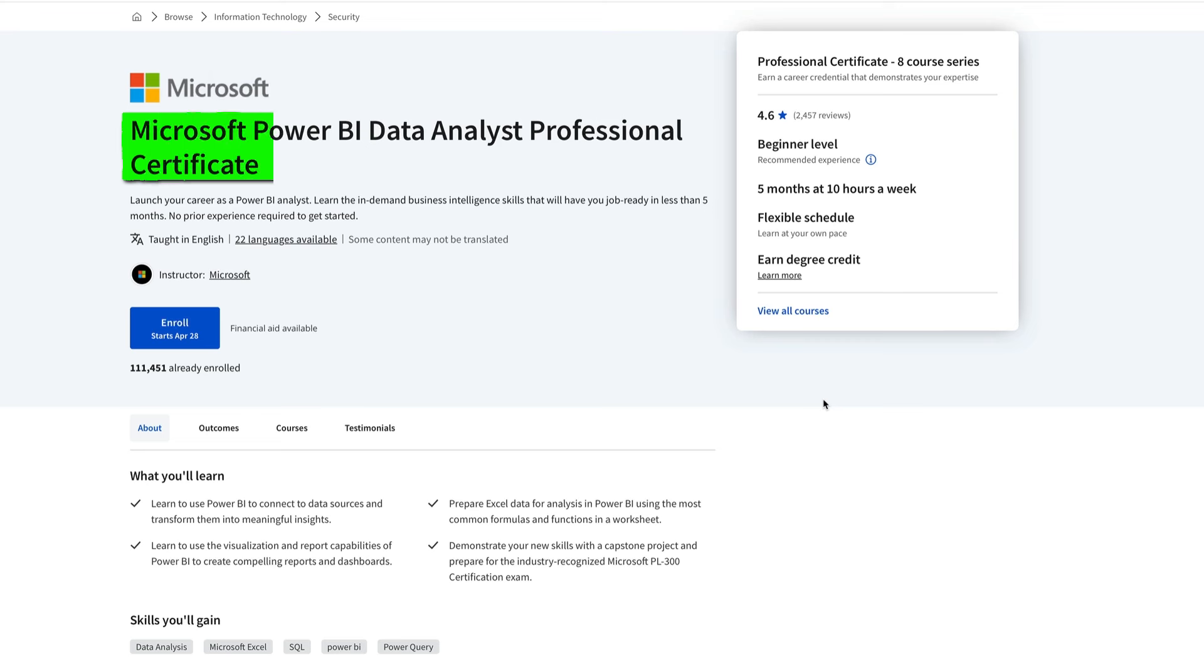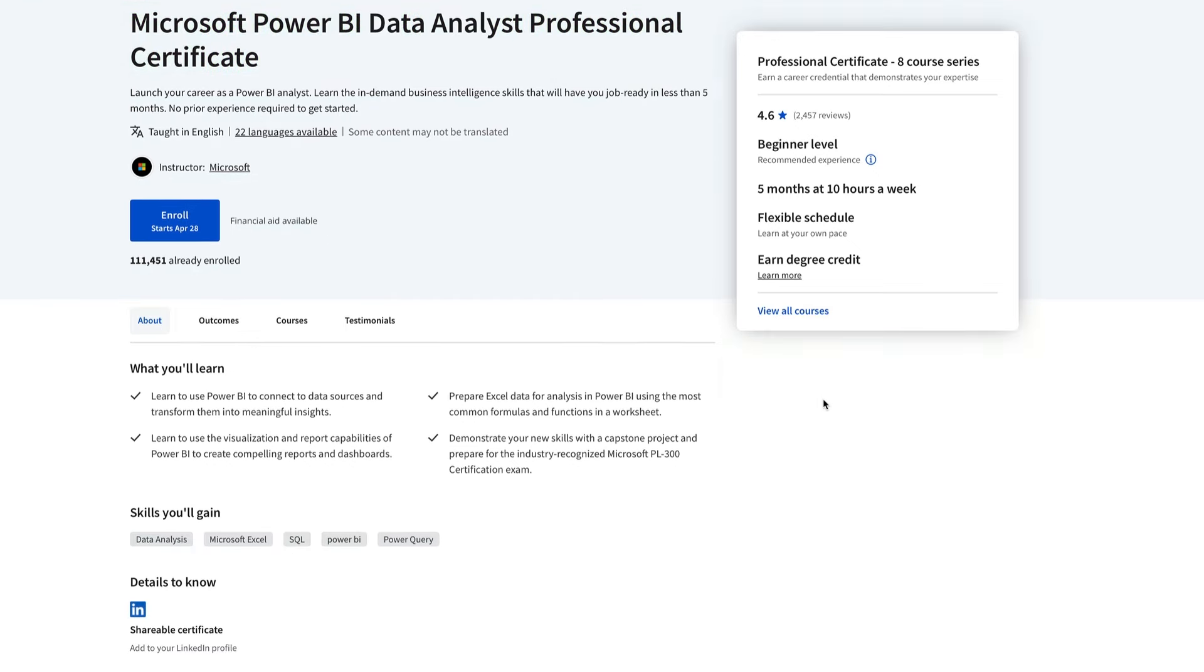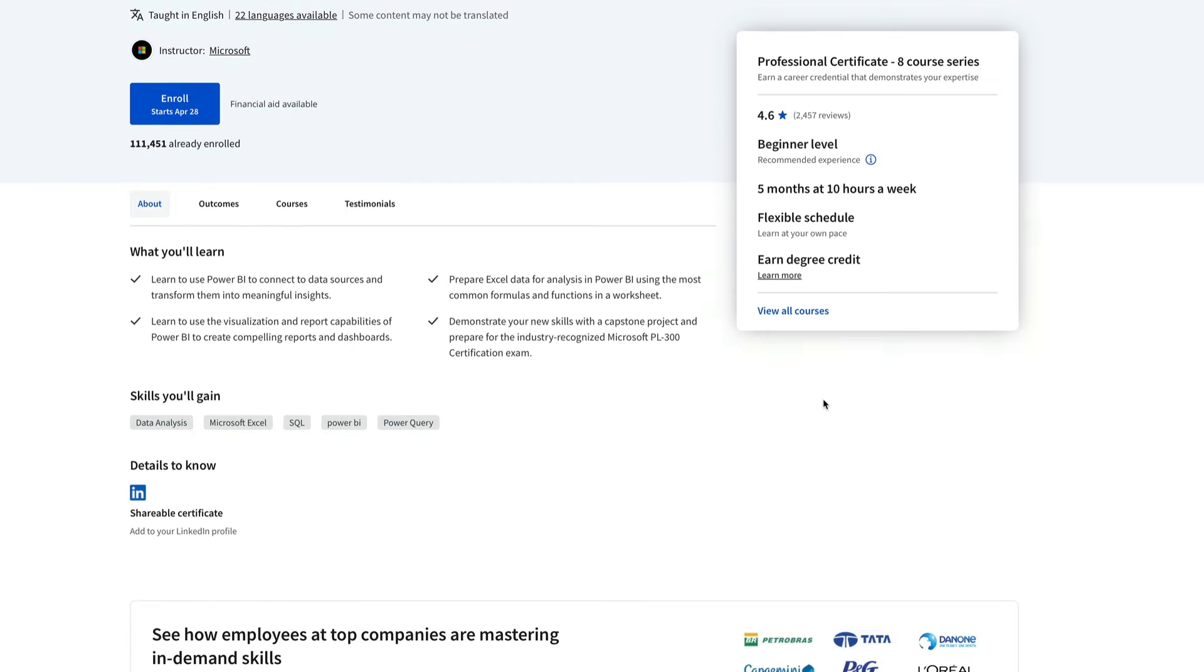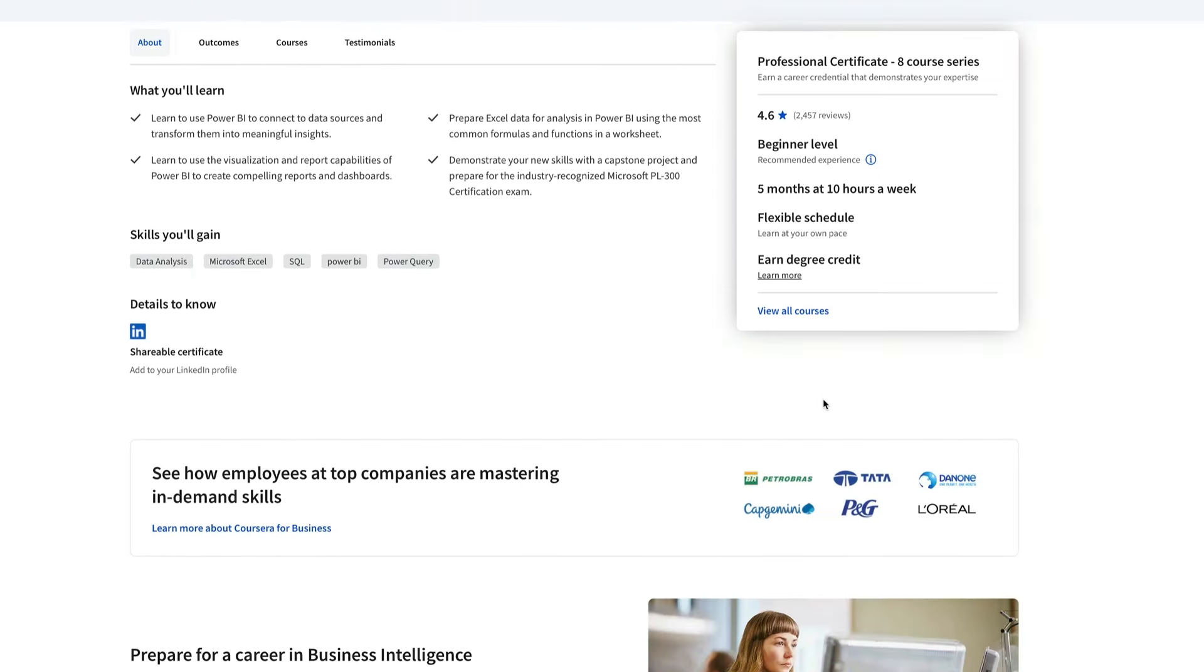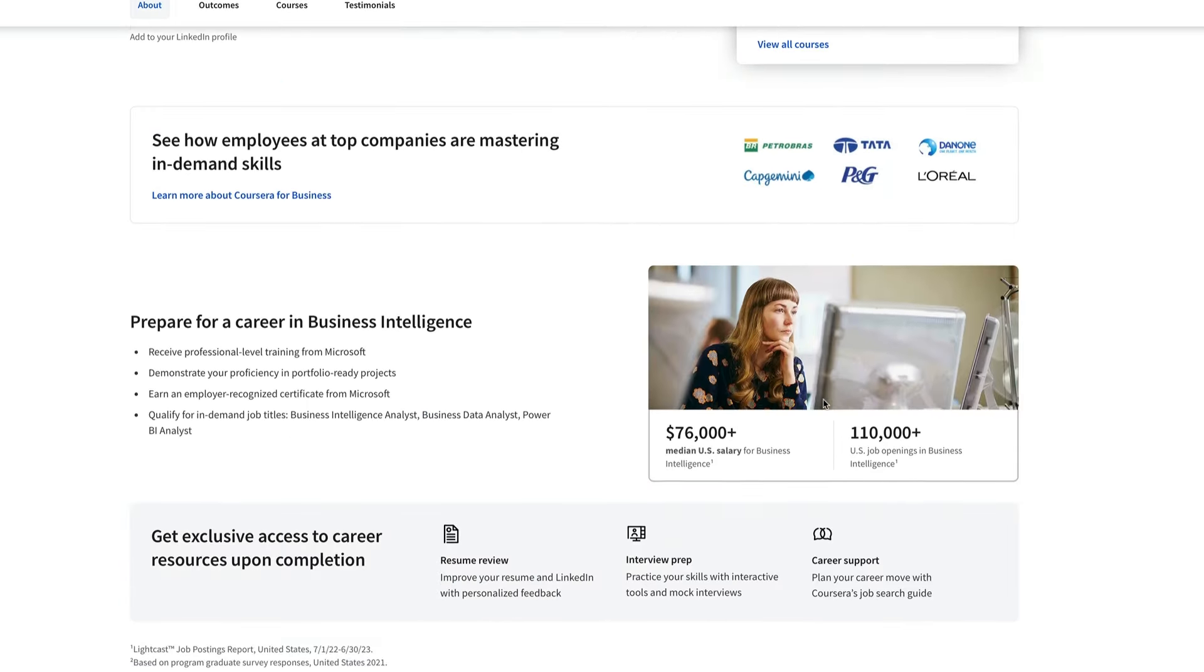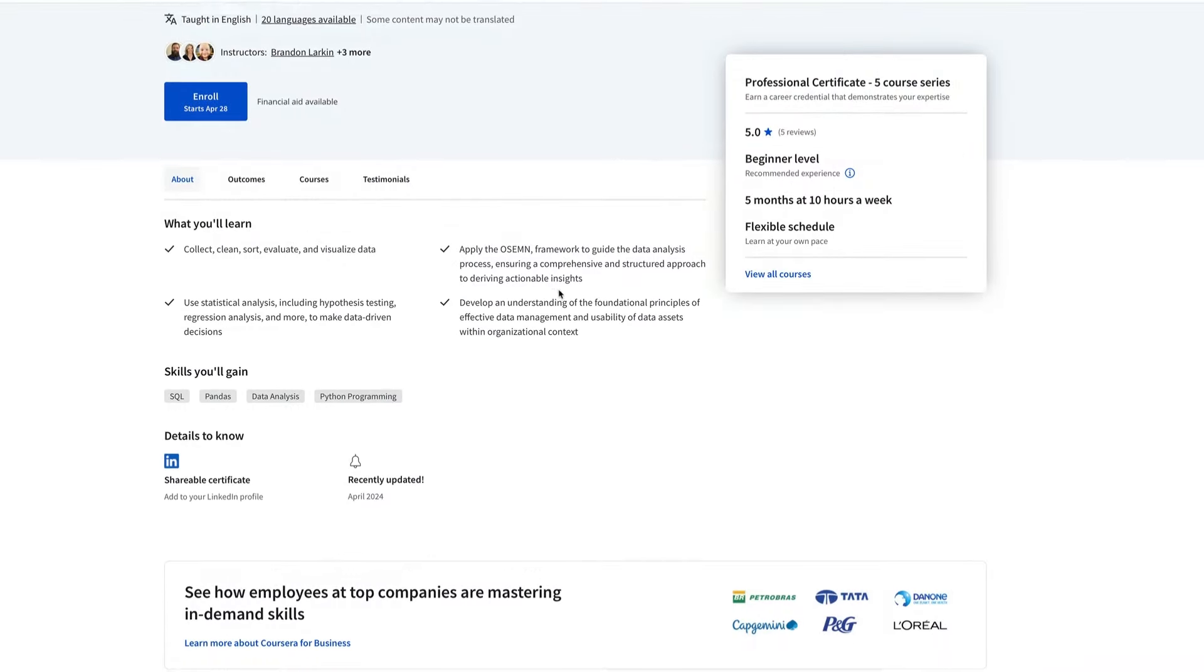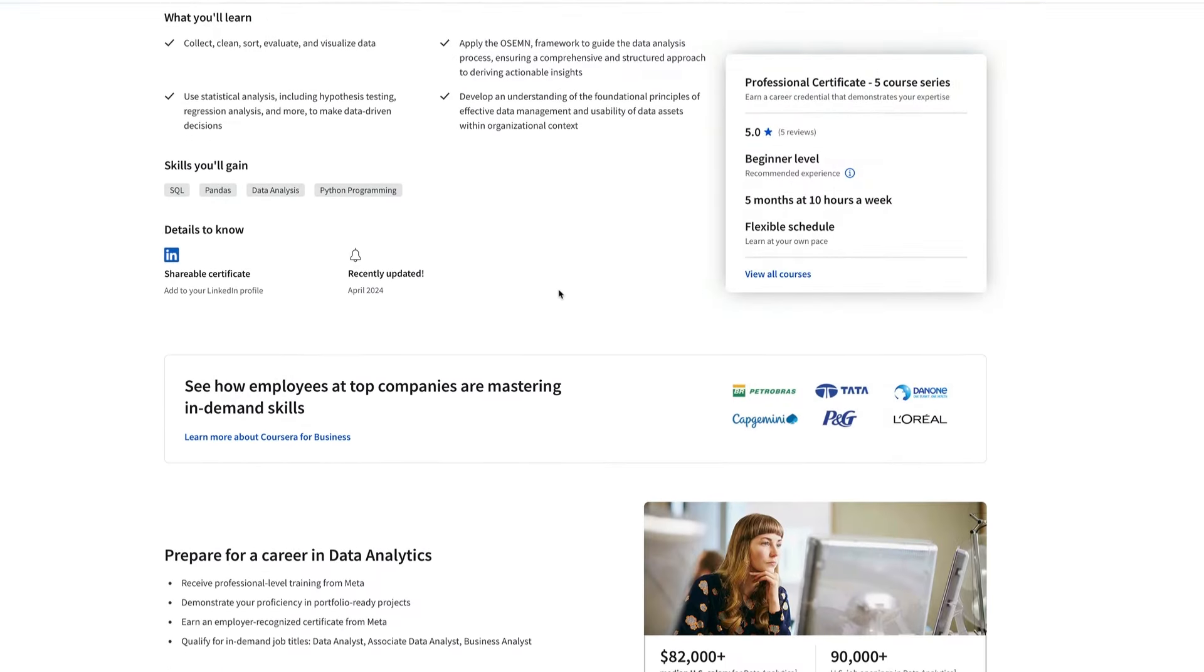I also want to compare it to the Microsoft Power BI Data Analyst Certificate. And this one is very popular right now. And it's really good if you want to learn Power BI specifically. But it is not a general data analyst certificate like this one. So they're not really comparable.